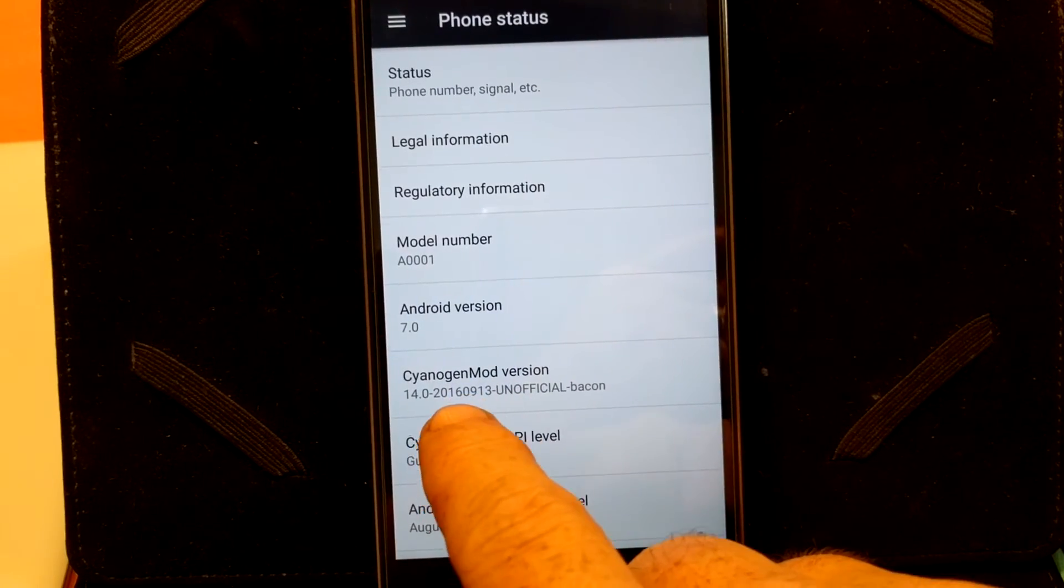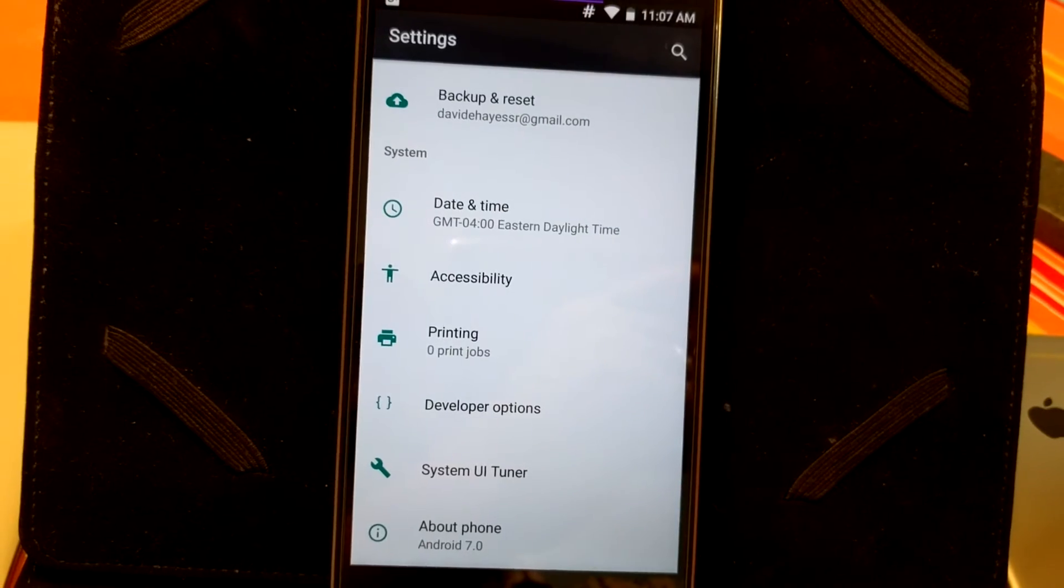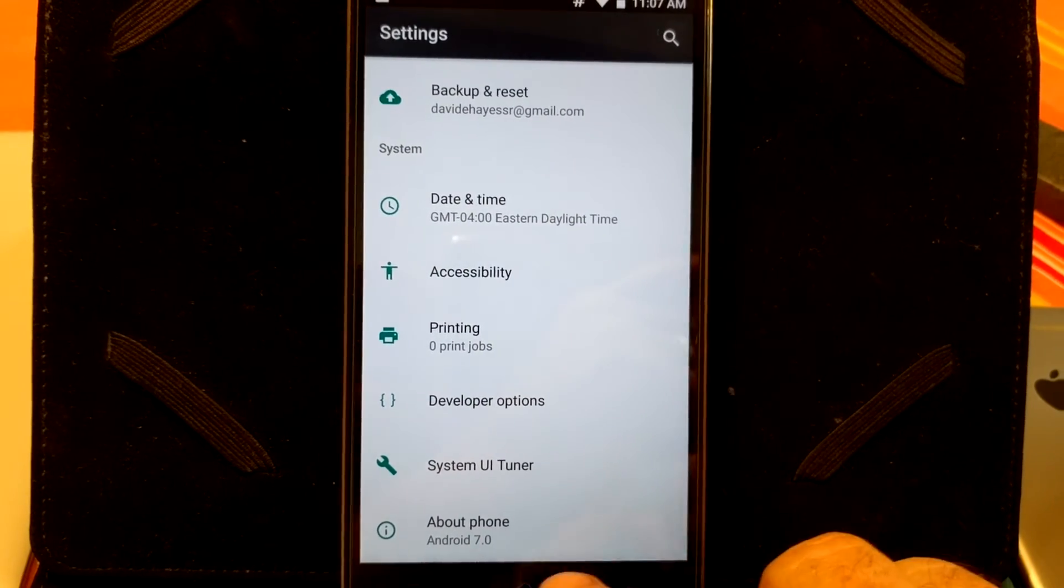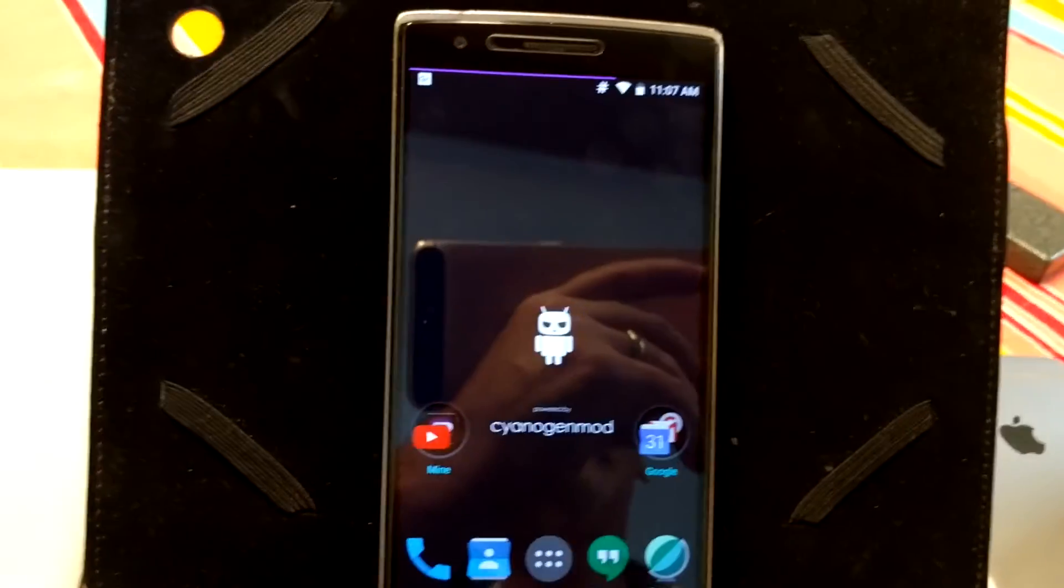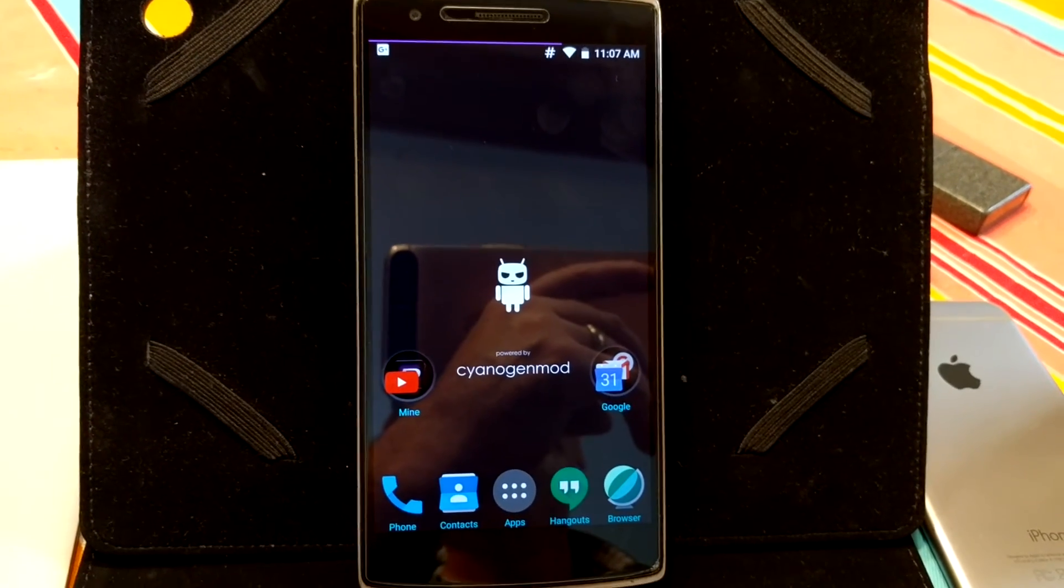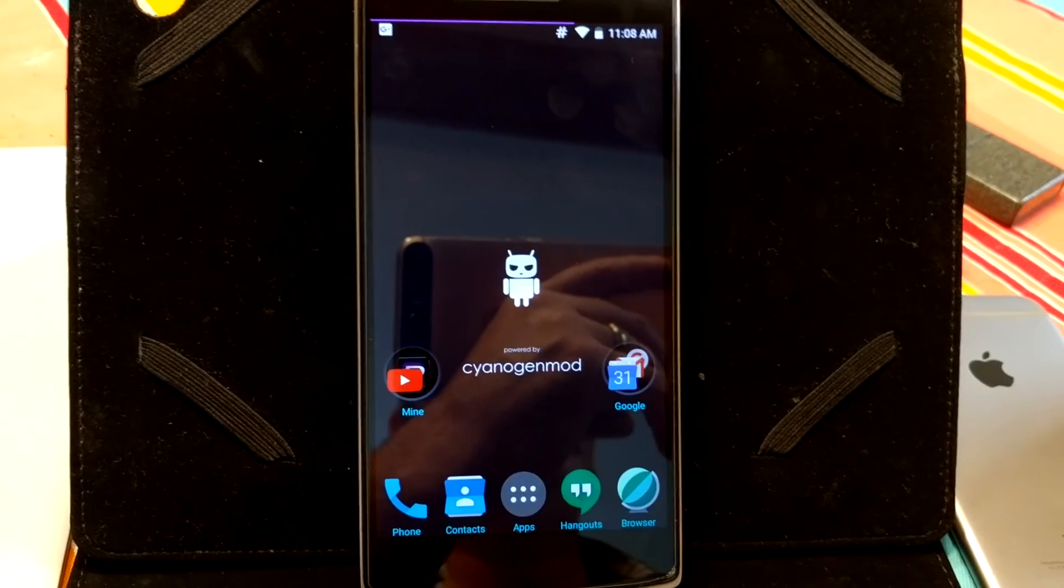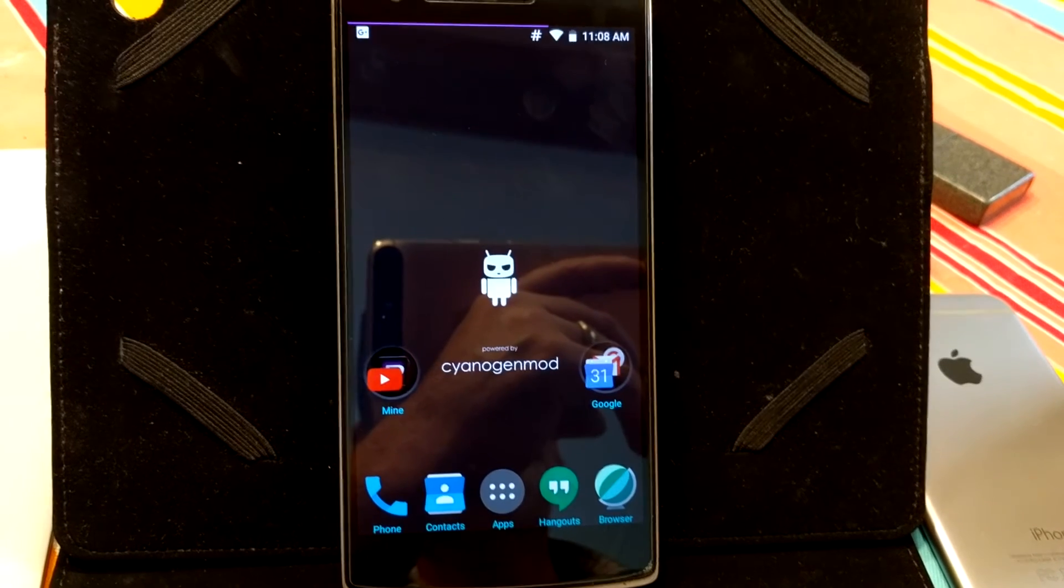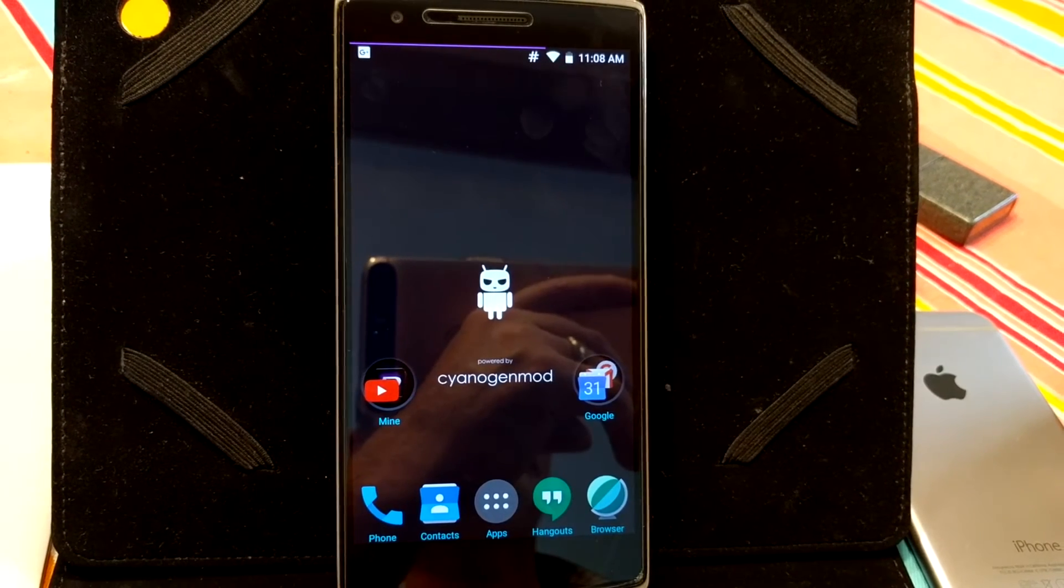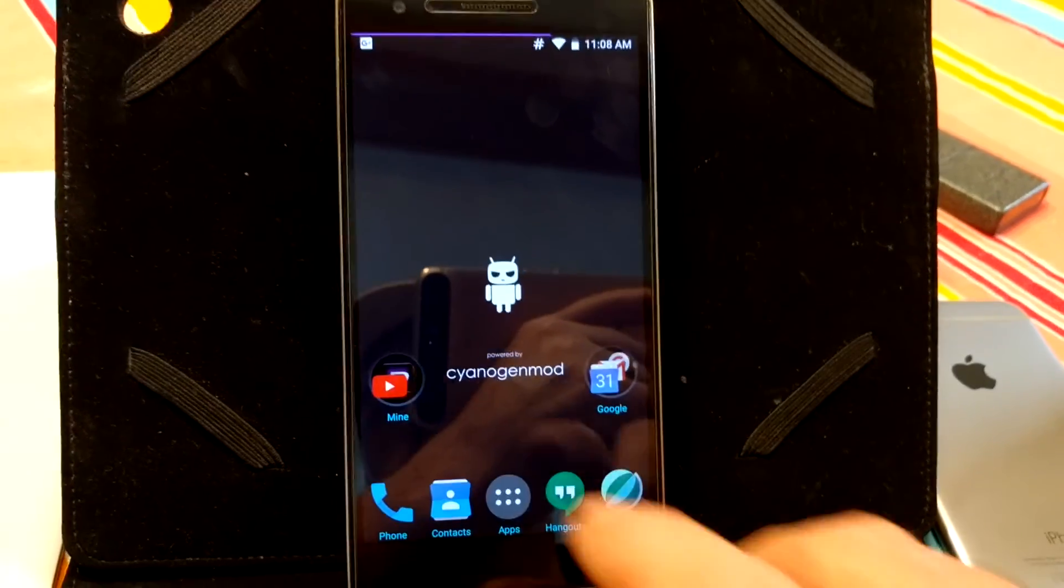CyanogenMod version 14 unofficial bacon. So, we do have Nougat for the OnePlus One. Come on, go home. There we go. We do have Nougat for the OnePlus One. I think it's awesome. I knew we weren't going to get an official build just because of the processor that comes in the OnePlus One. Nougat does not support that processor. But I kind of figured as long as CyanogenMod is alive and kicking, we were going to get it. So, that's just awesome.